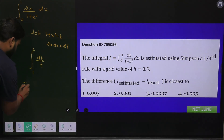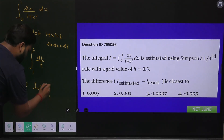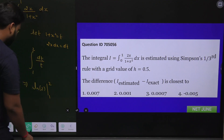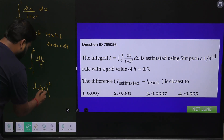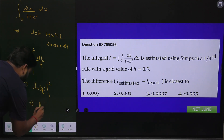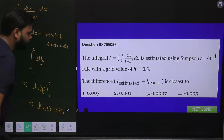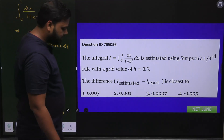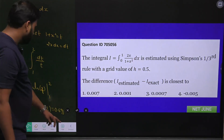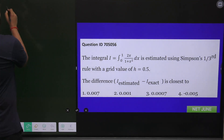Solving the integral gives ln(t) evaluated from 1 to 2, which gives ln(2) minus ln(1) = ln(2) = 0.693. So 0.693 is the exact value of this integral, I_exact = 0.693.